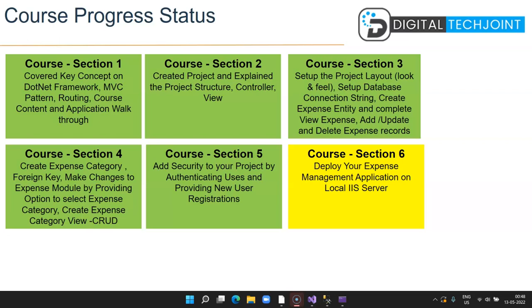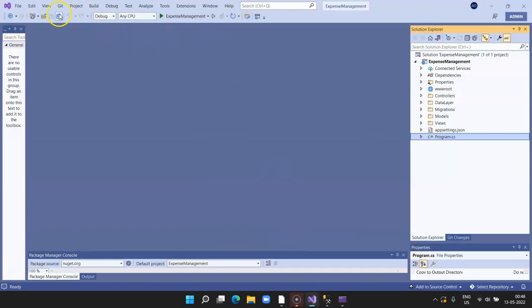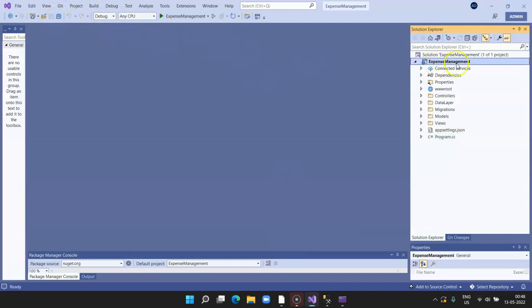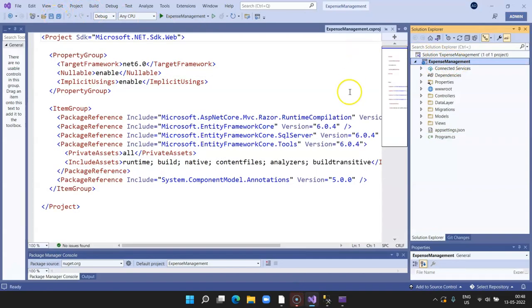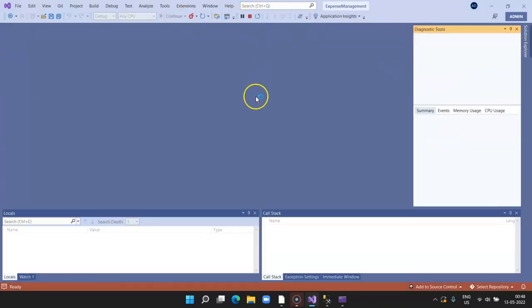So without wasting much time, let's deep dive into the sections. Section 6, here we go. We click on our project. This is a project which is on Visual Studio 2022 and .NET Framework 6.0. Once we run this application...